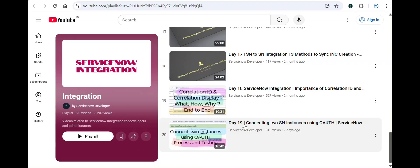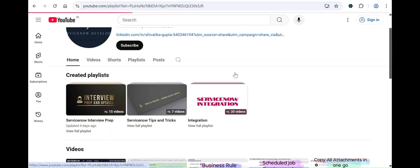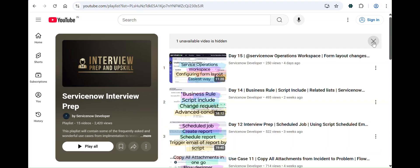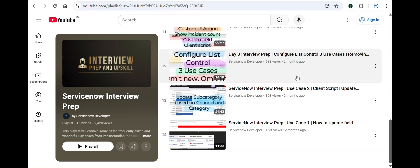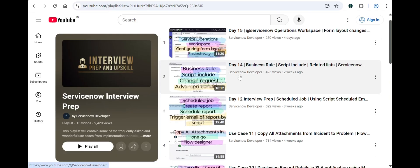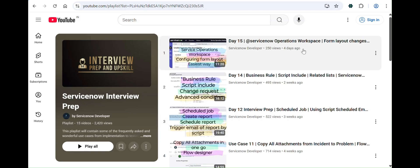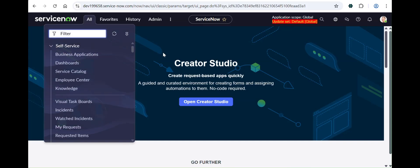This is an active playlist — I will be adding Flow Designer as integration, Integration Hub, and third-party integrations in future videos. The interview prep playlist contains practical use cases covering topics like business rules, script includes, change requests, advanced conditions, service operations workspace, and configuring form layouts. I'd request you to completely explore these videos — they will be very handy.